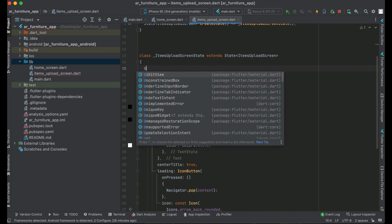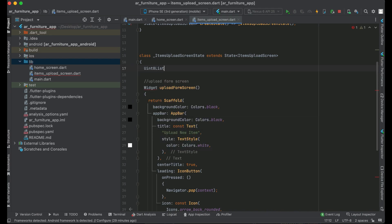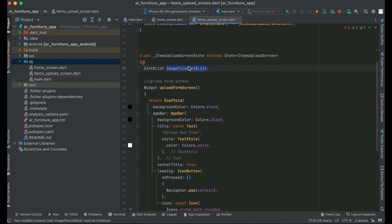We need to initialize a Uint8List and we will give it the name imageFileUint8List. This variable will basically store the image file which the user will capture using the phone camera or pick from the phone gallery. That image file will be assigned to this variable and it will be in bytes form. For now, it will have an initial value of null.